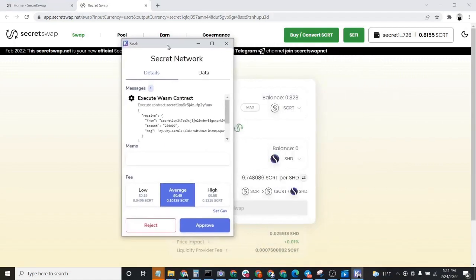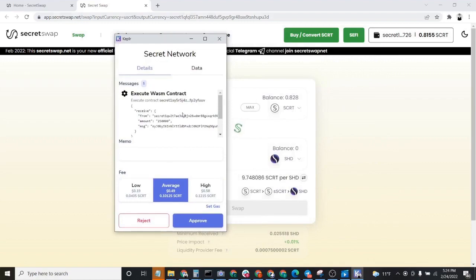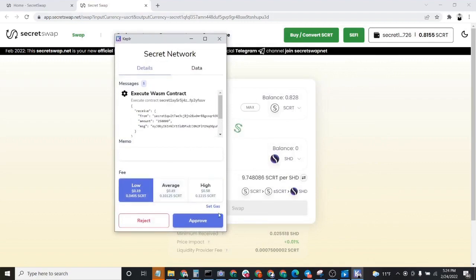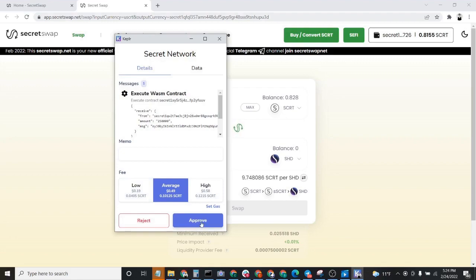Once you've done this, a little Keplr interaction will pop up here. You'll go ahead and click on Approve.